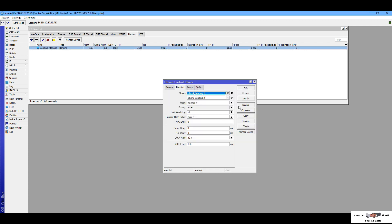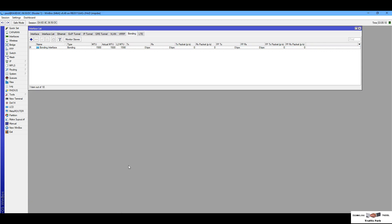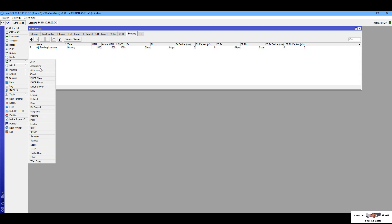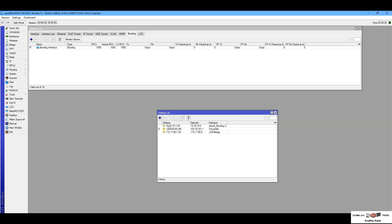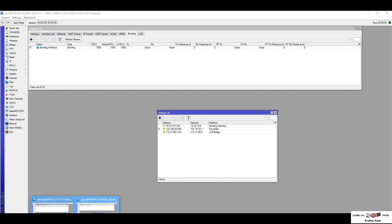You can see my bonding interface is now running. I will check the bandwidth passing on this bonding interface. I'm adding a point-to-point IP on this bonding interface — it is 10.10.10.1/30 for Router One, and I am selecting my bonding interface for Router One.